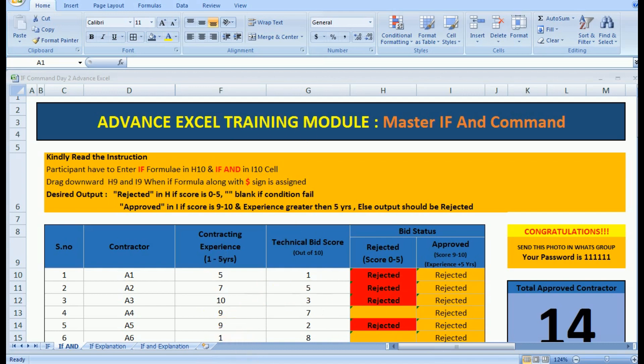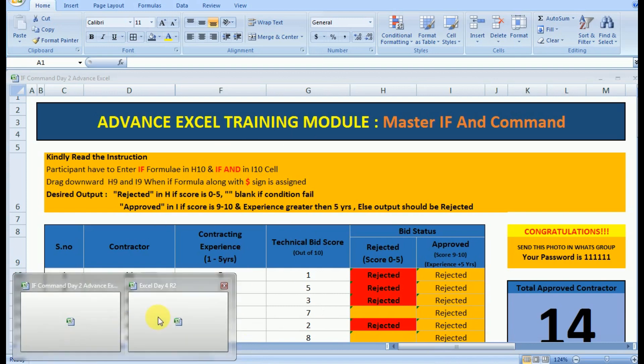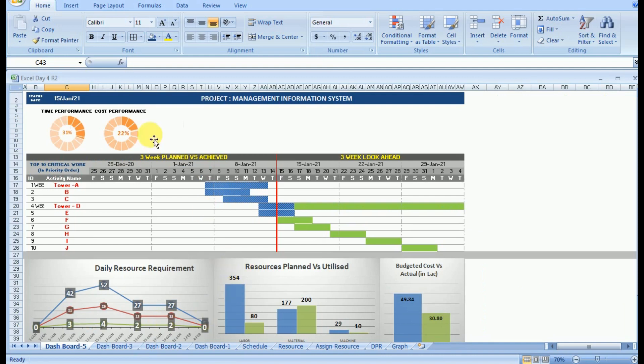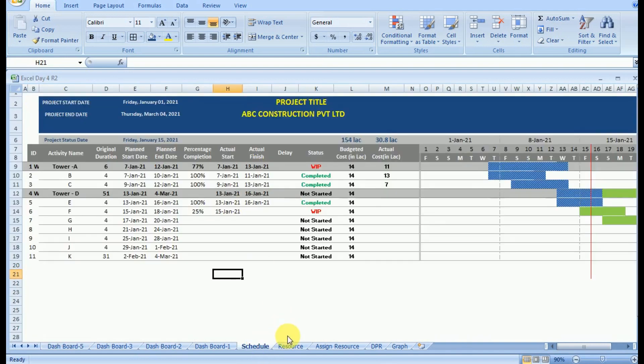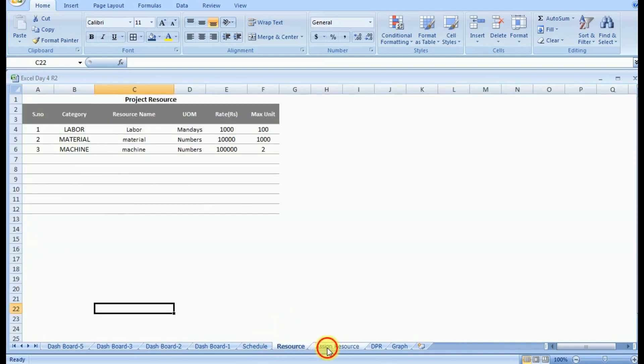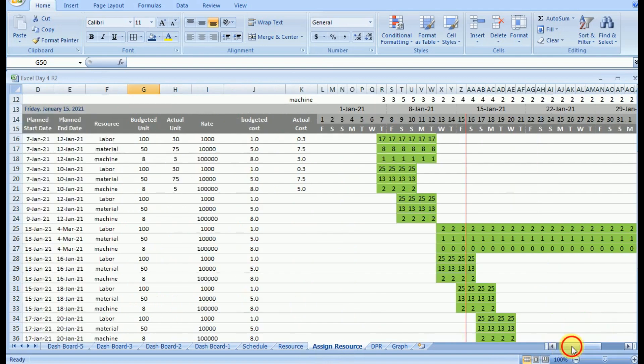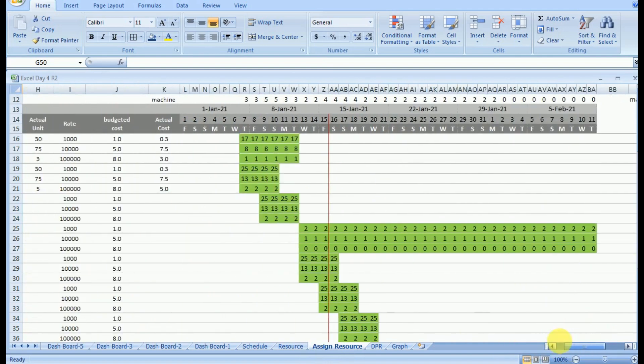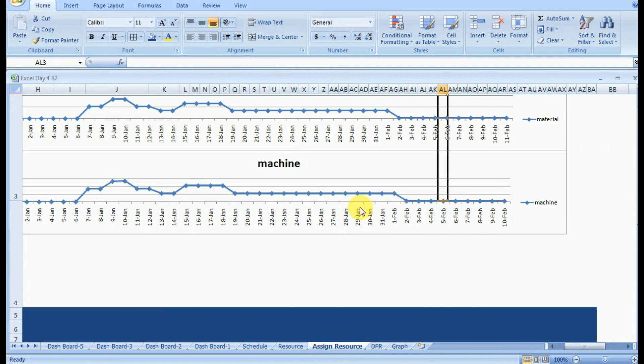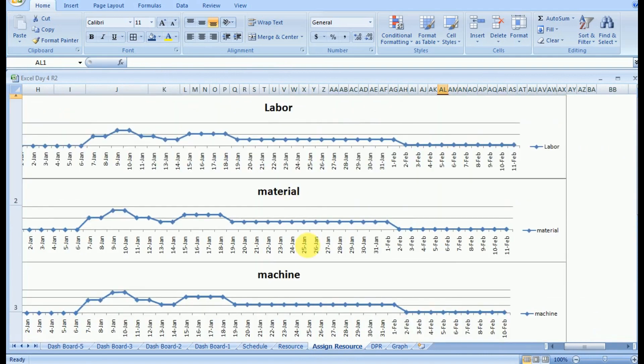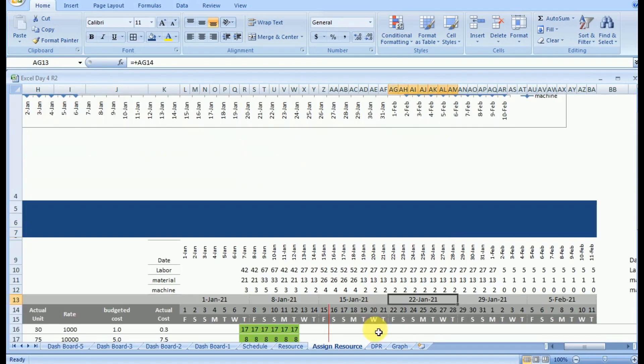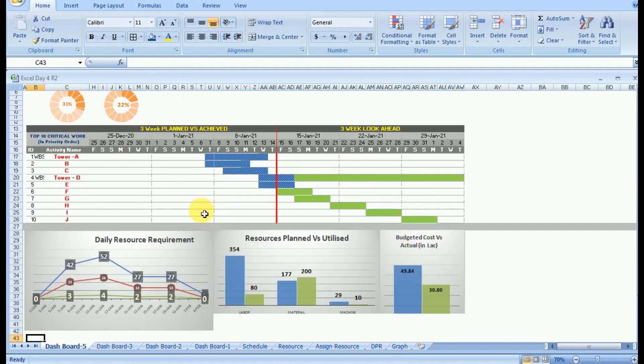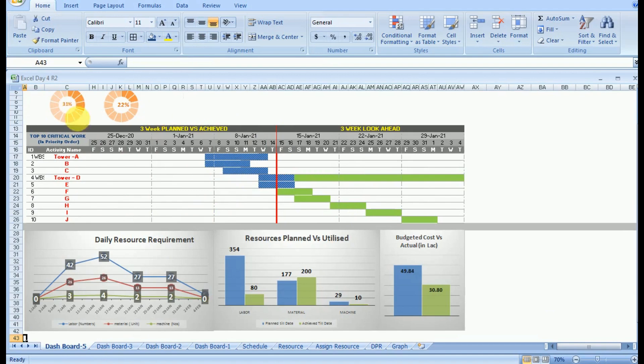This simple IF command when used in advanced Excel can bring out exceptional results. This is a simple MIS we have created in which we are getting a schedule, we are getting the resources, we are assigning the resources, we are getting the daily resource requirement. All this data will be dynamic in nature, that means only the DPR you have to enter based on which everything will be self-calculated as we do in MSP or Primavera.